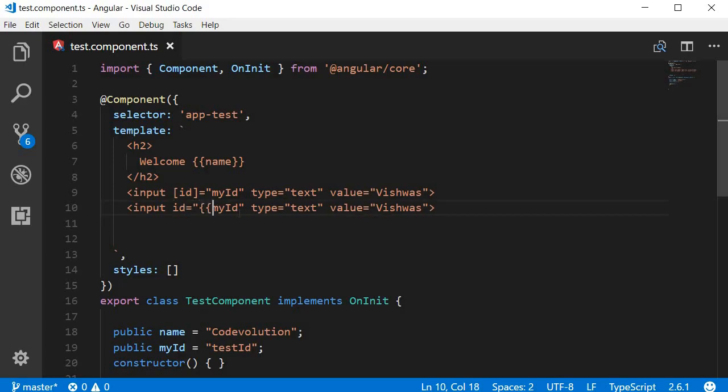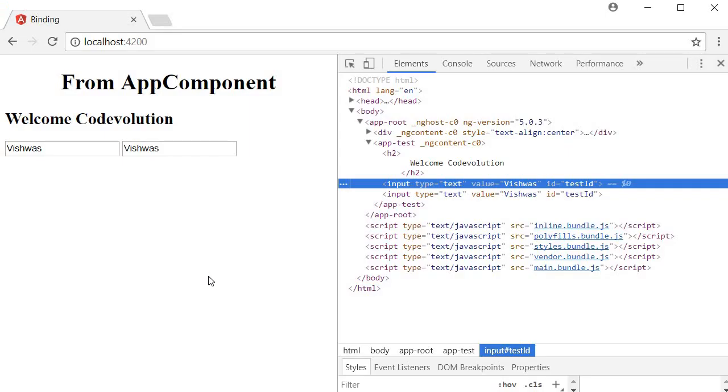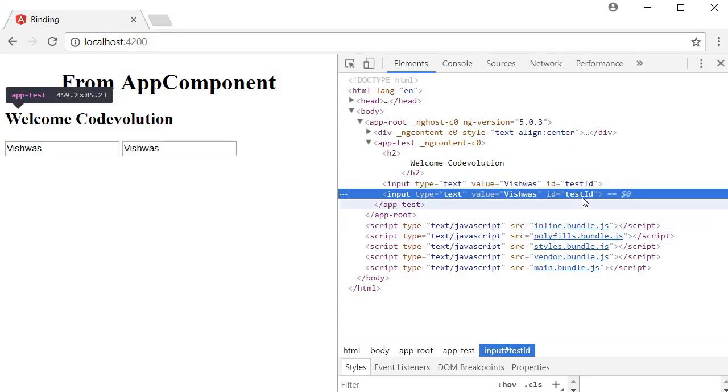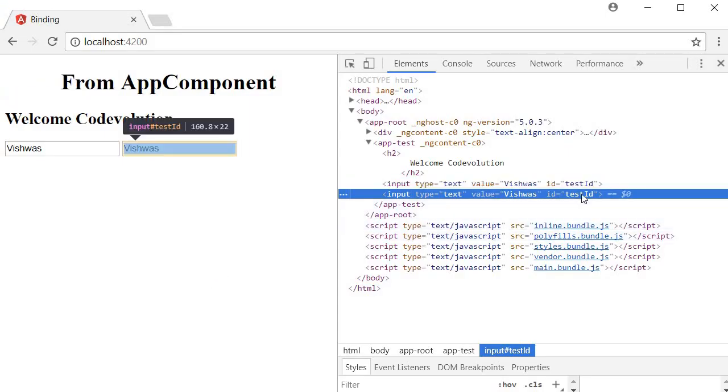So I can copy this, paste it, and instead of using the square brackets and property binding I can use double curly braces for myID. And if you take a look at the browser you can see that ID is still set to testID for this input element as well.